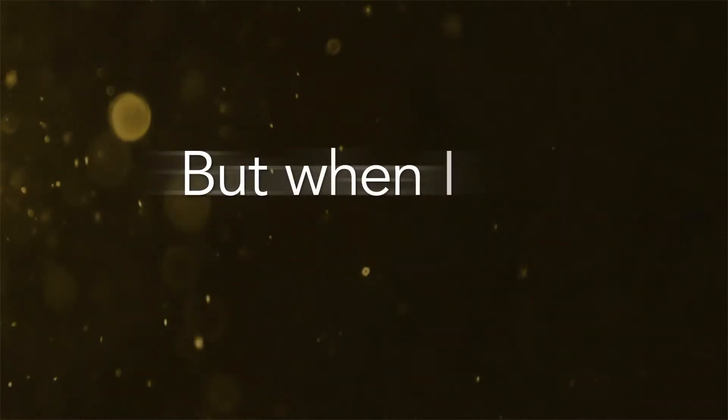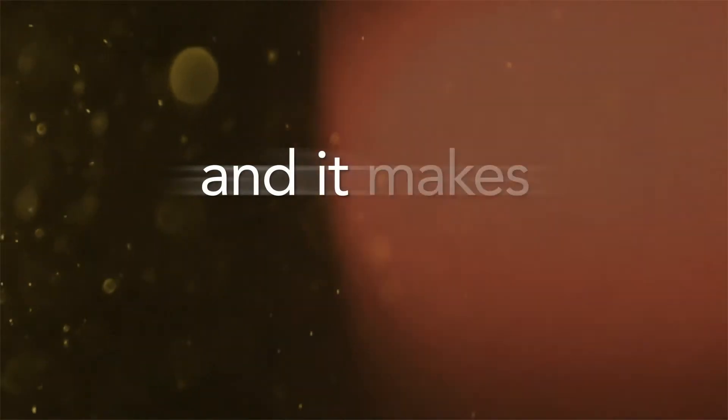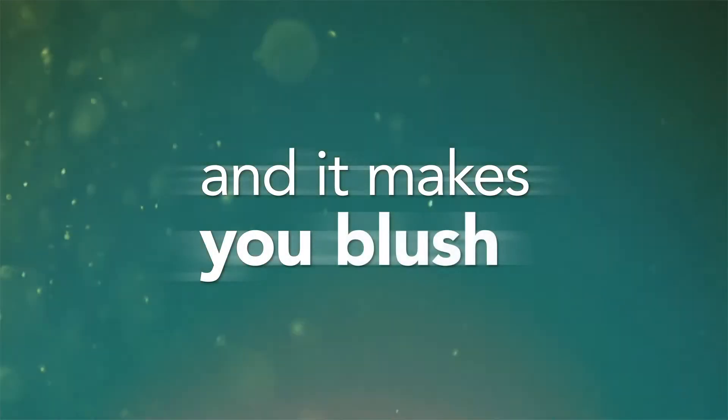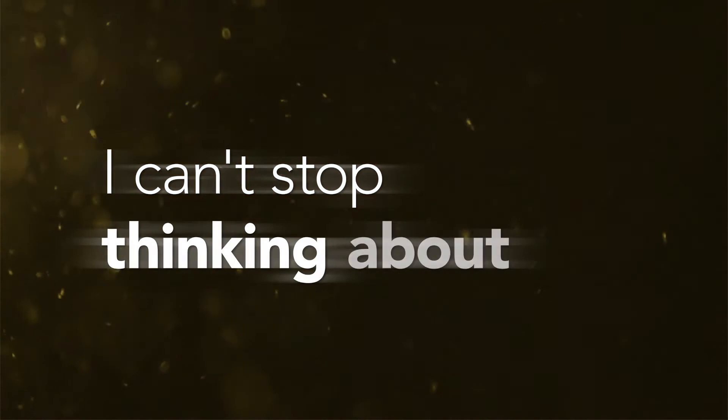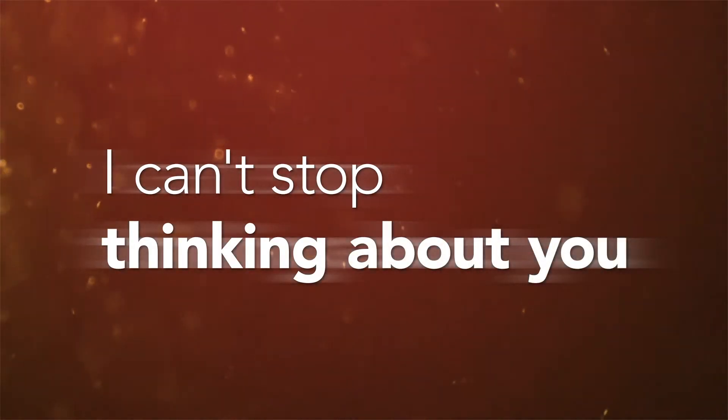But when I say something and it makes you blush, I can't stop thinking about you.